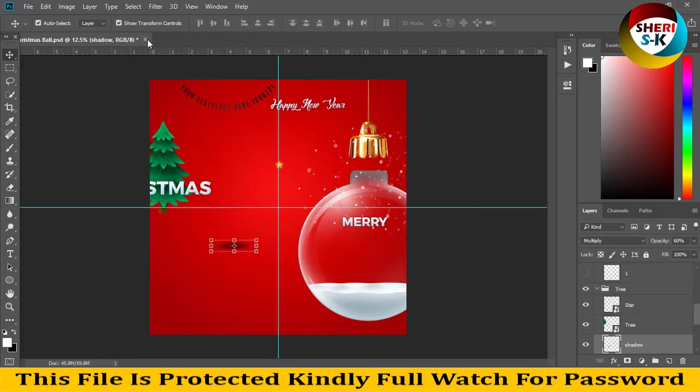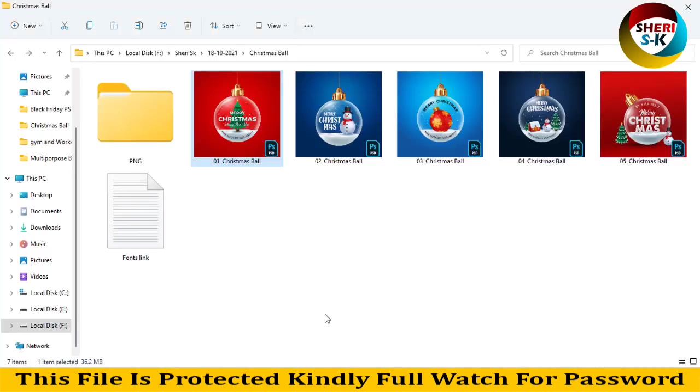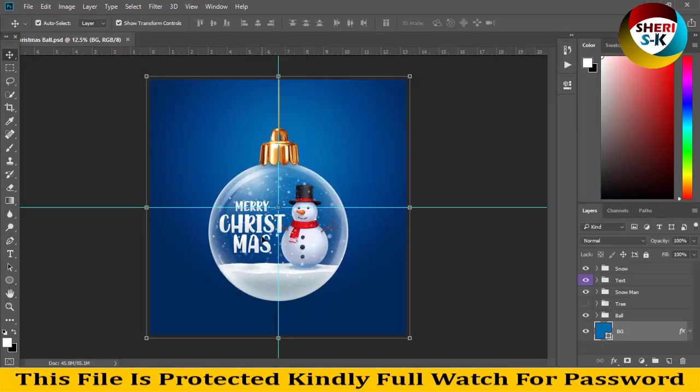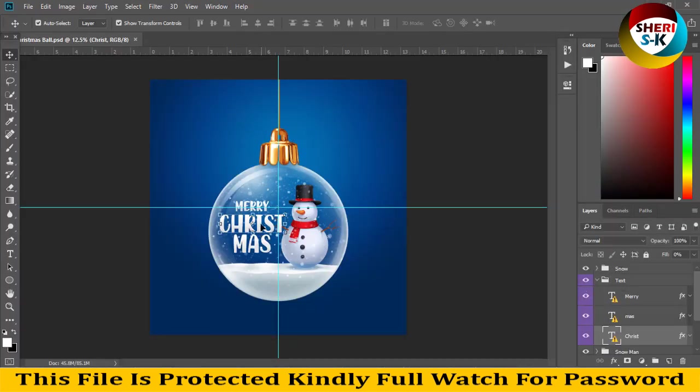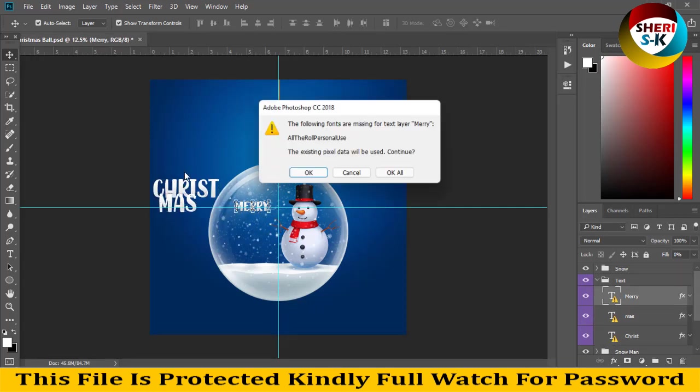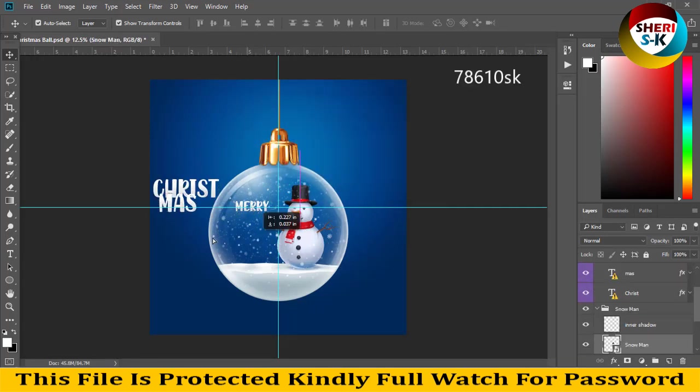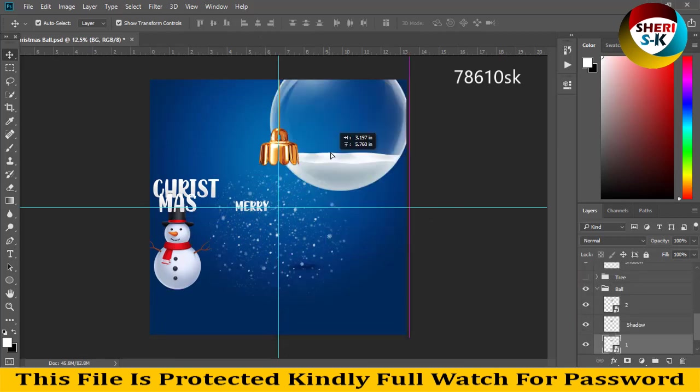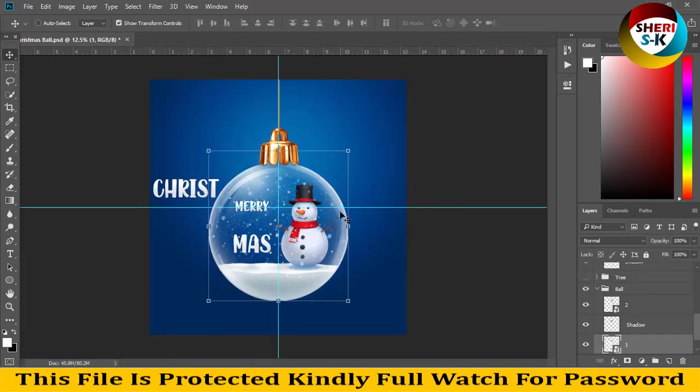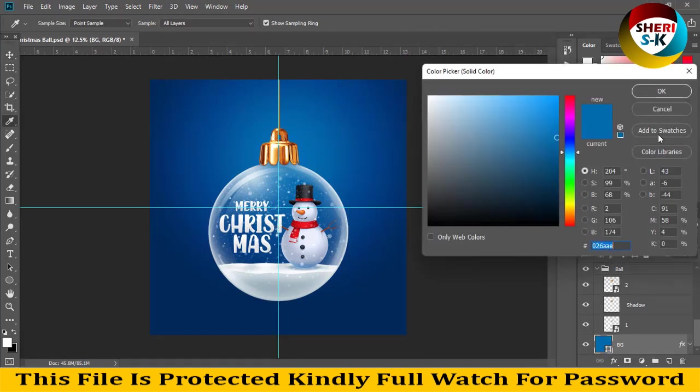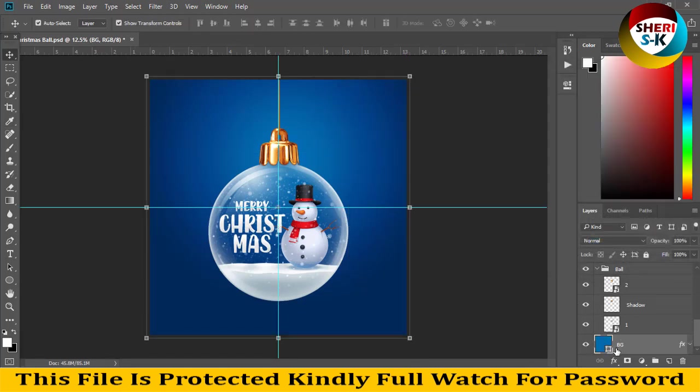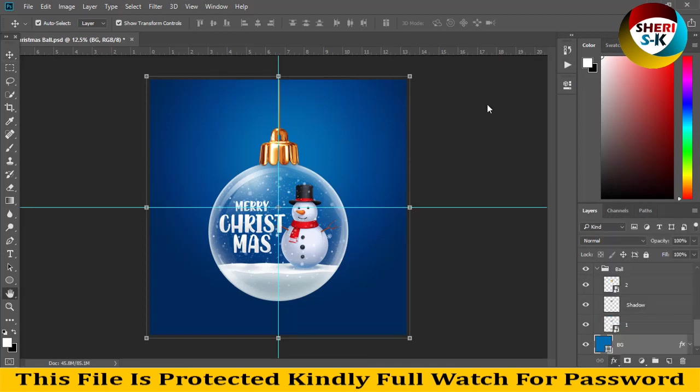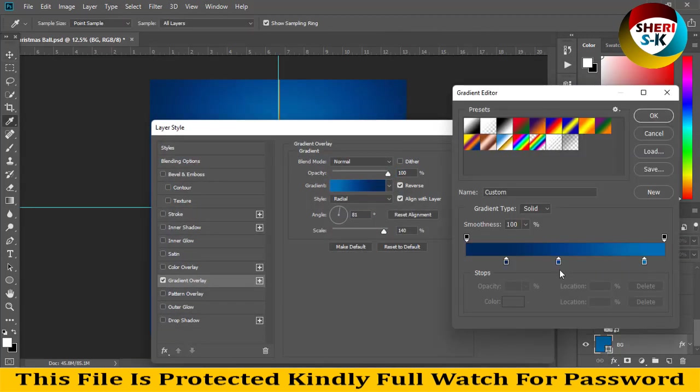Same thing is here: Merry Christmas. Same thing is here - change color. Click on effects, then click here.